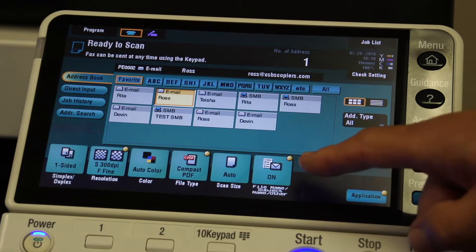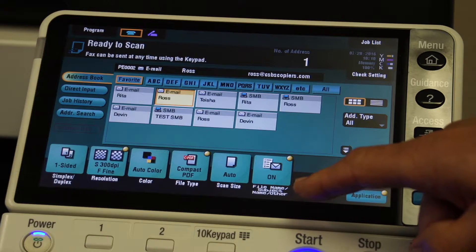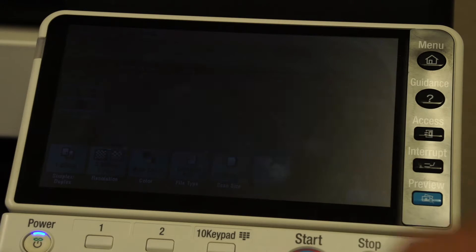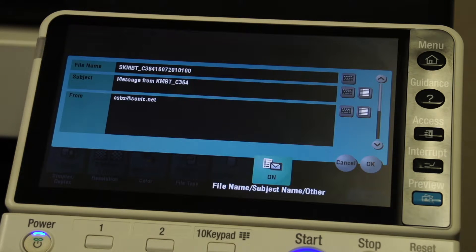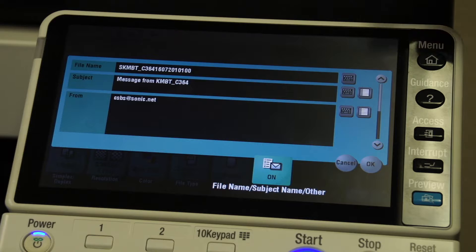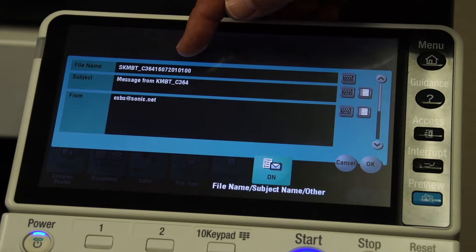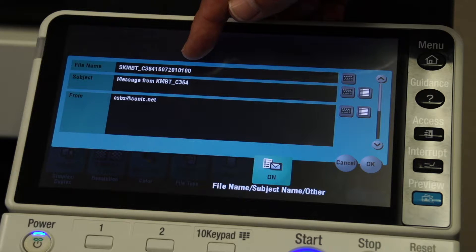I come down to this choice at the bottom and it says 'file name.' We touch that and it shows right now the file name. You can see the generic name that would be given if we did not change it.